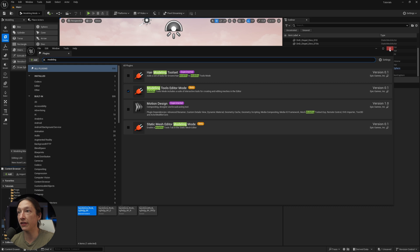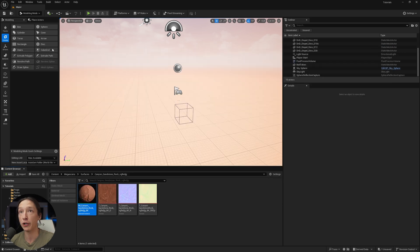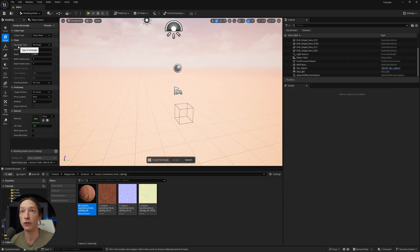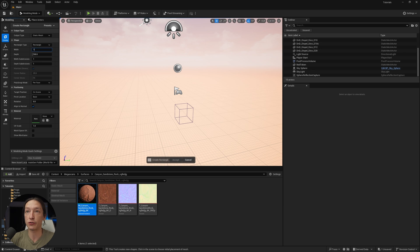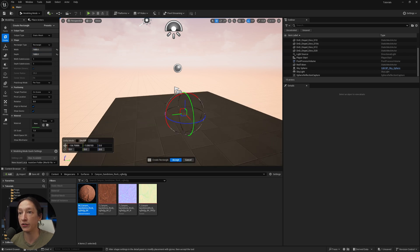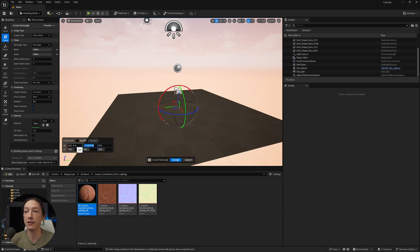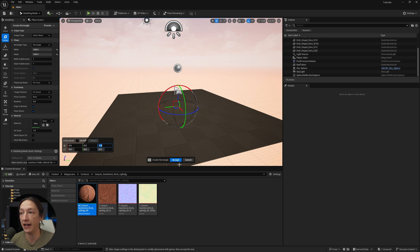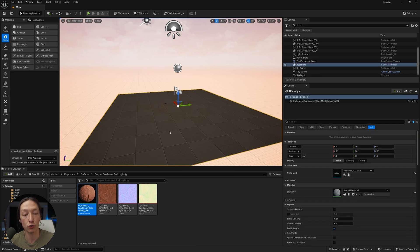So with this modeling mode, we're going to go ahead and add a rectangle. Click on the rectangle, set this to 1,000 by 1,000, and then drop this in our scene. Then zero out the position here, and hit accept. Now we have a plane in our scene.